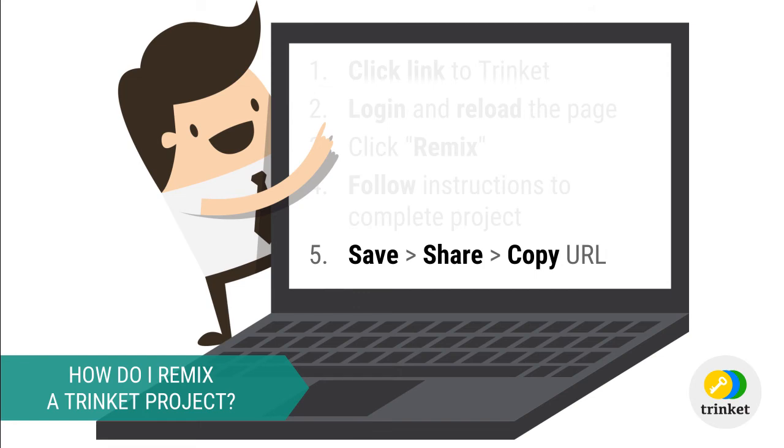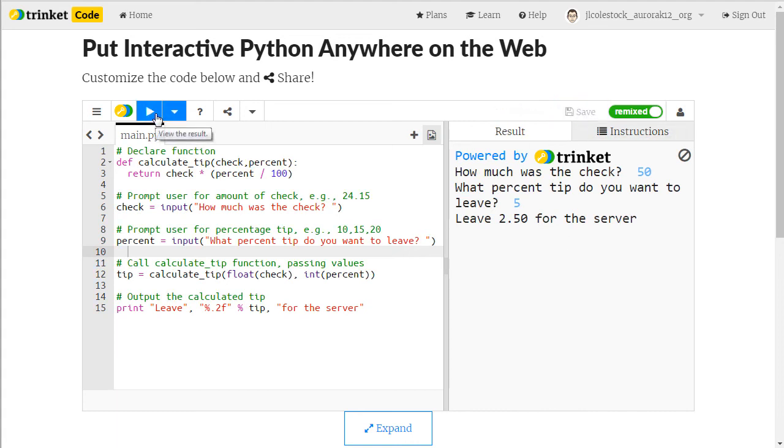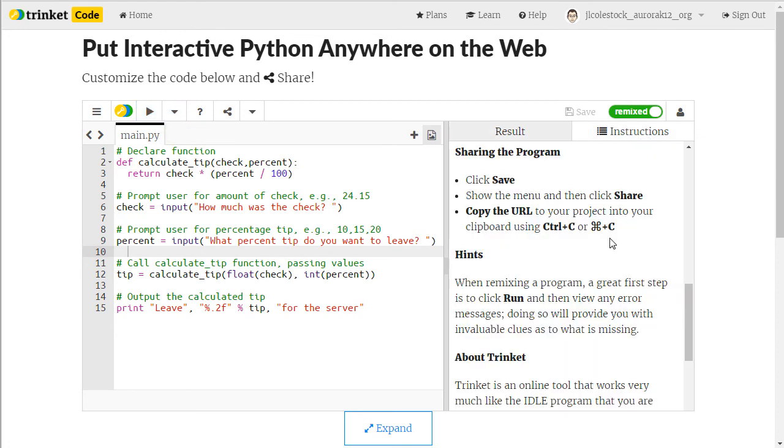Finally, you need to save and share your remix. Once you've completed remixing the project you want to make sure that you save. Make sure that you've run the program and that you've tested it thoroughly before moving on. Then you go to instructions and I have the instructions for how to share your program. So make sure you've saved the program. Then you're going to go to the menu and click share.